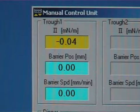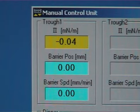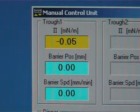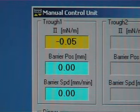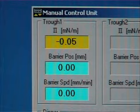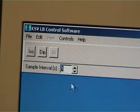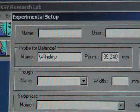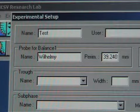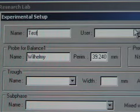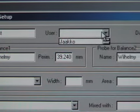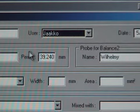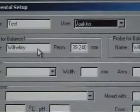It's good to check that the balance value is still close to zero and the surface is still clean. Open the LB control software and choose the dip icon. Certain information is required in the experimental setup before a new measurement can be started. Type in the measurement name, choose the user and choose the right trough, which in this case is named mini.